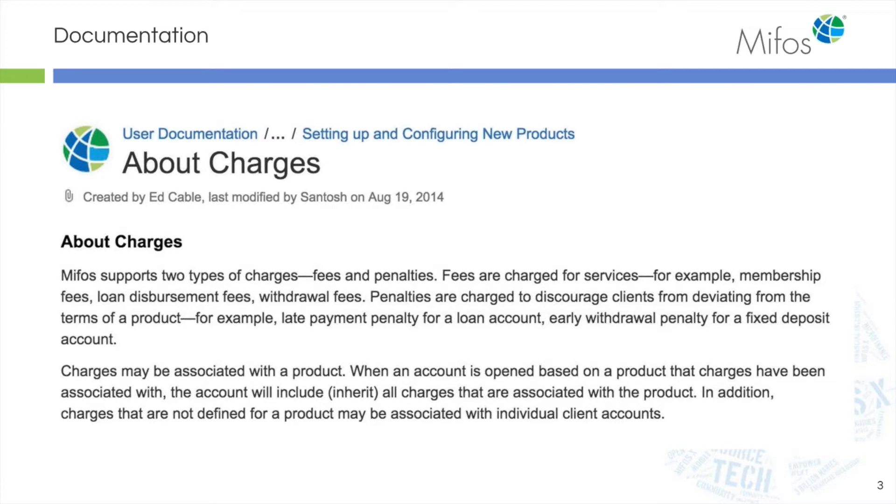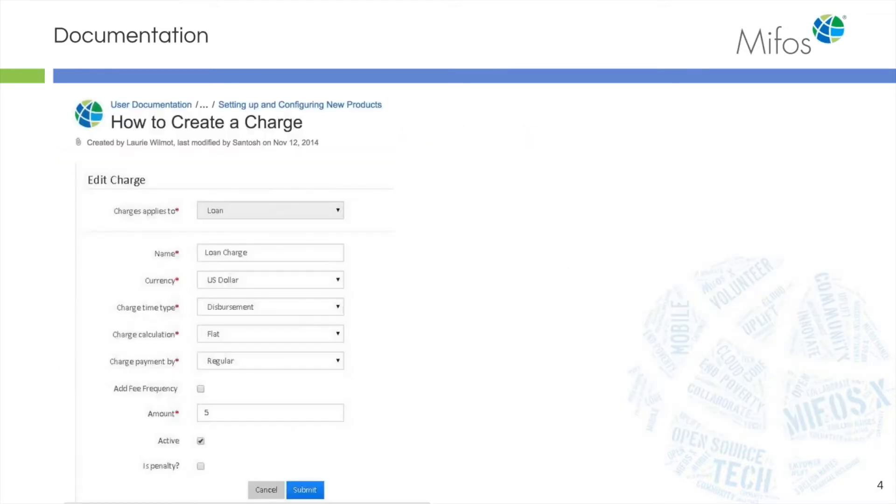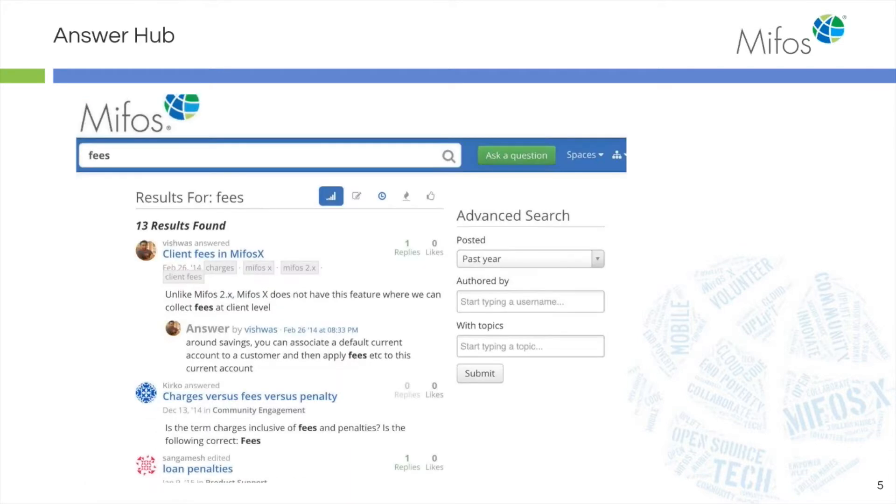Today we'll be talking about charges, and again this is found in your wiki and we'll be reviewing this screen and how to create a charge.